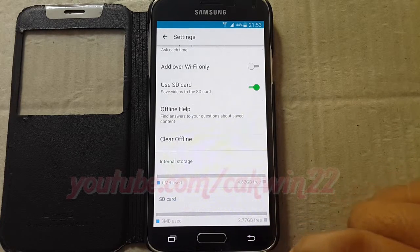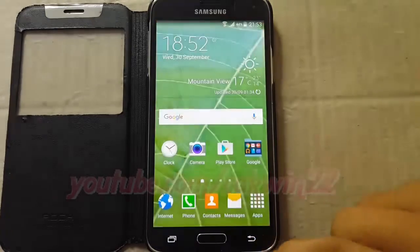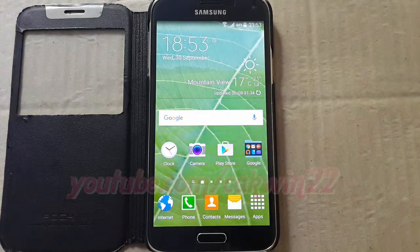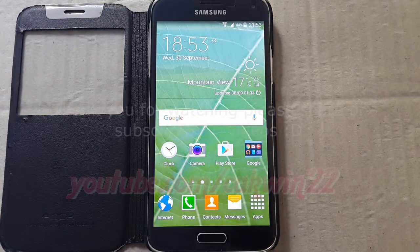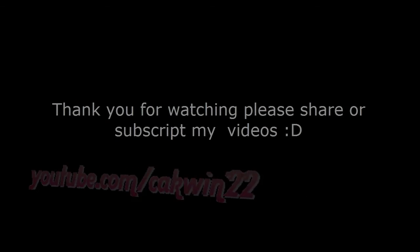Thank you for watching, have a nice day. See you next time. Thank you.